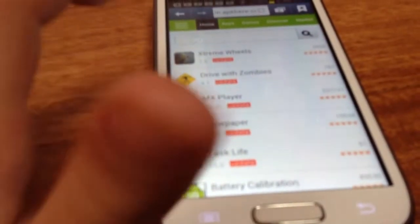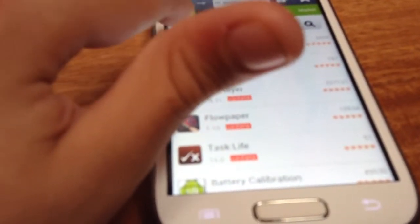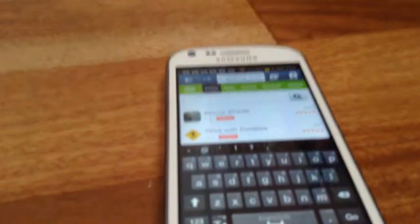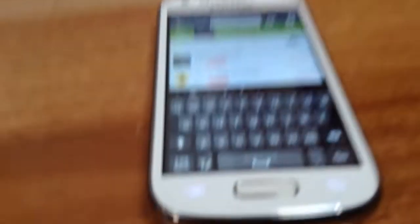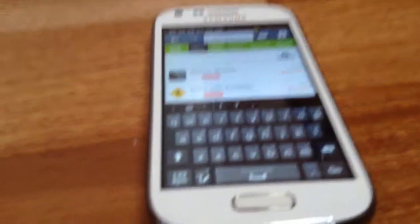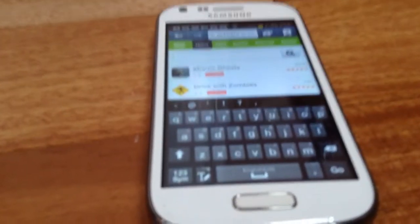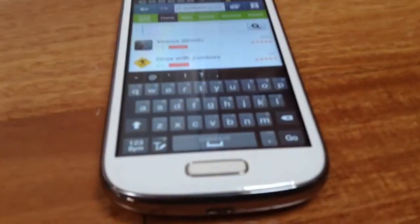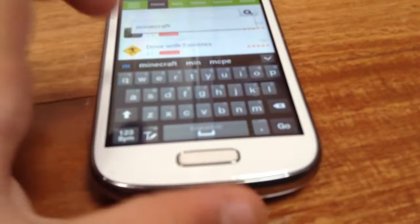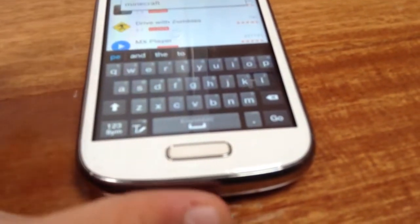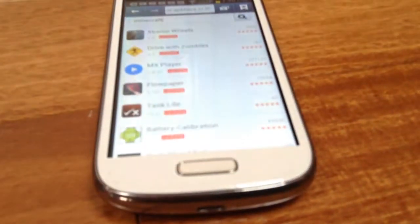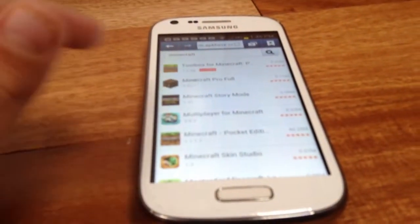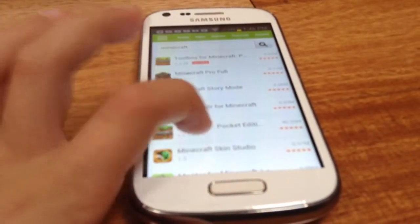What you're going to do is go to Search and you're going to type in 'Minecraft.' Now don't type in 'PE' or 'Minecraft PE' because for some reason it doesn't show any apps. You just type in 'Minecraft.' Okay, click Go. Now click Minecraft Pocket Edition.